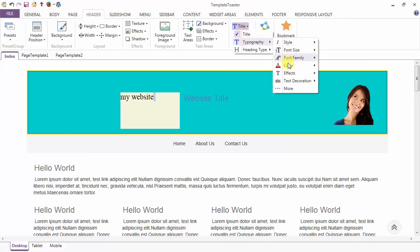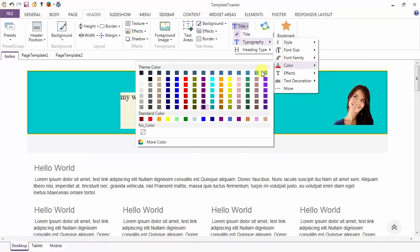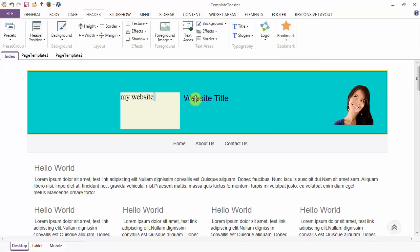And next is the color option to add a color to your header title.